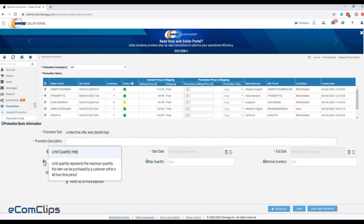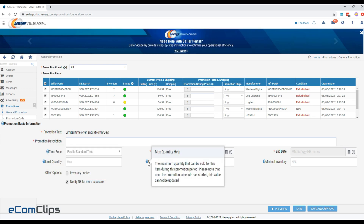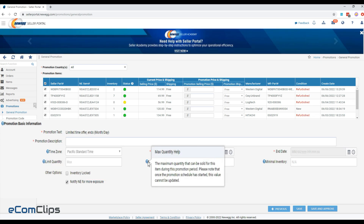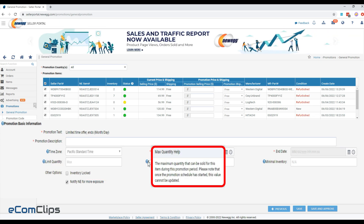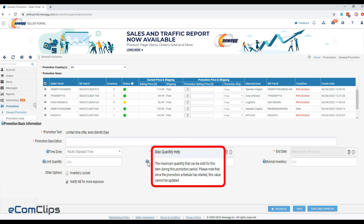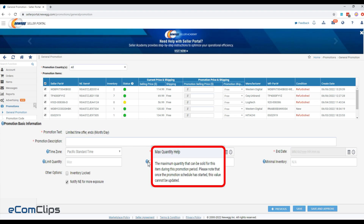Limit quantity is the maximum quantity that can be purchased by a customer within a 48-hour period. Max quantity is the maximum quantity that can be sold for this item during the promotion period. Once the promotion schedule has started, this value cannot be updated.